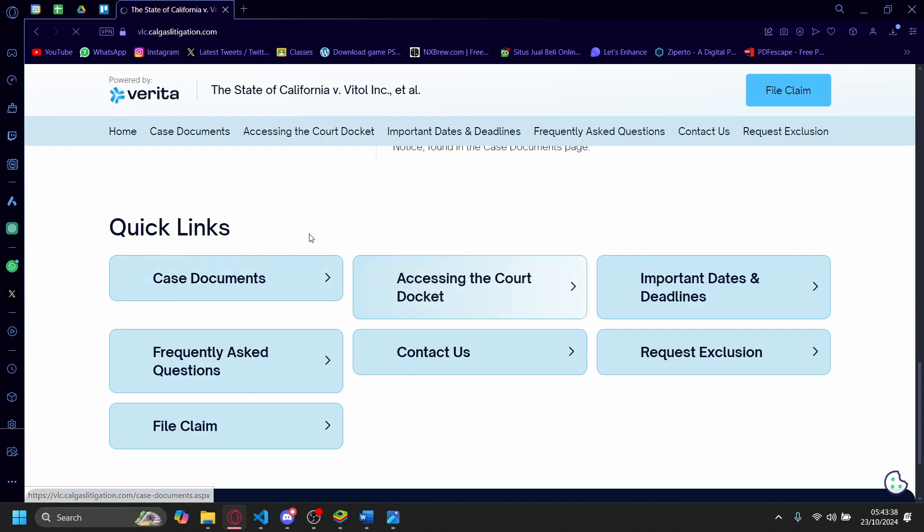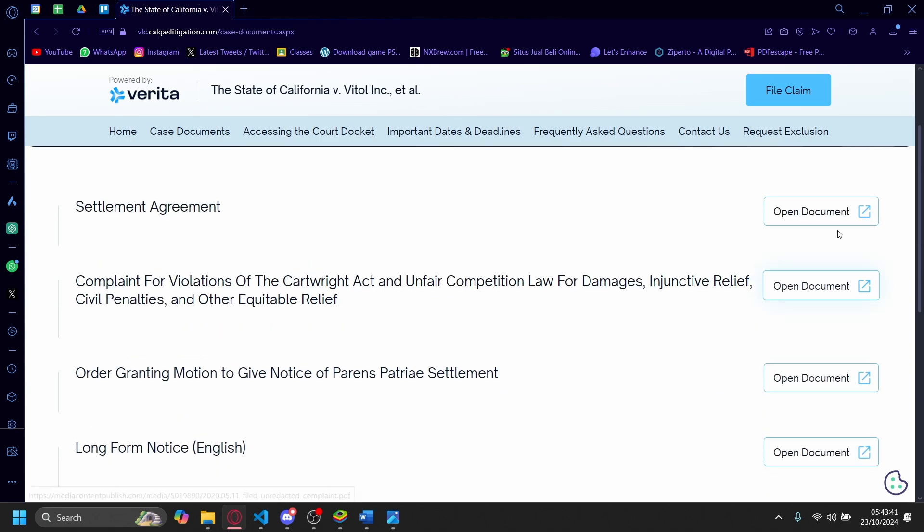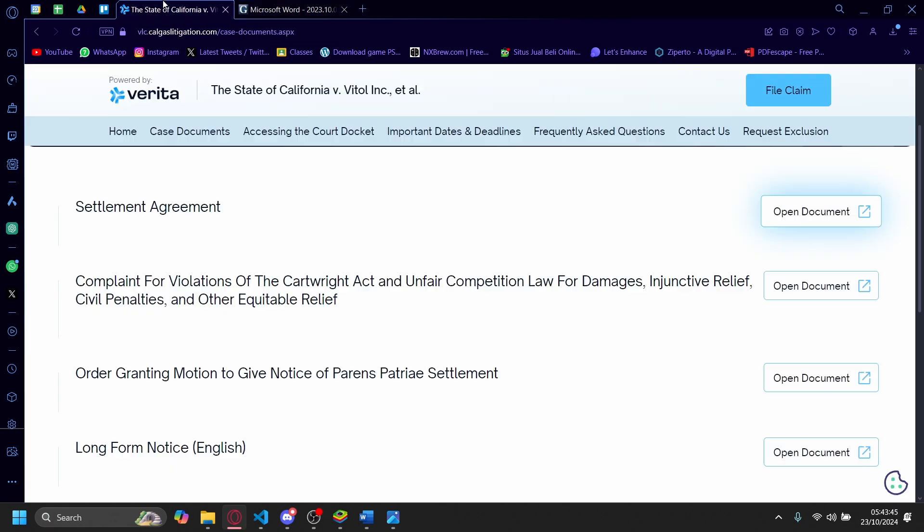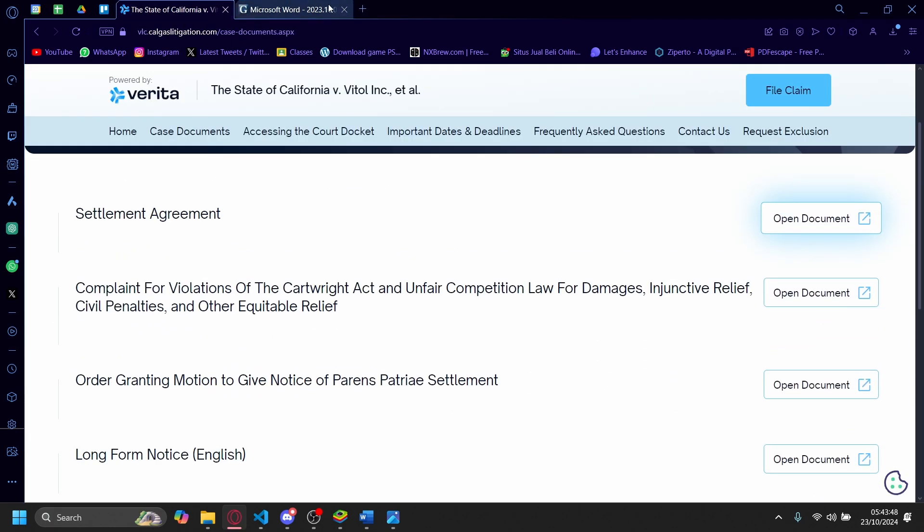So there's a lot of quick links here that we can see, like the case documents here. A lot of documents they release publicly here. So the long form, the claim form, the exclusion form.